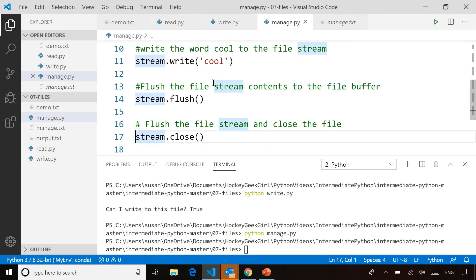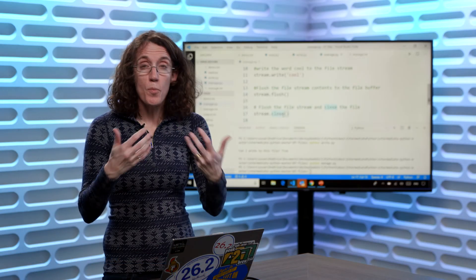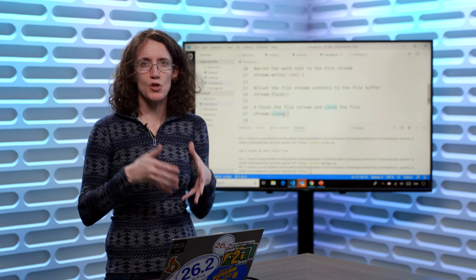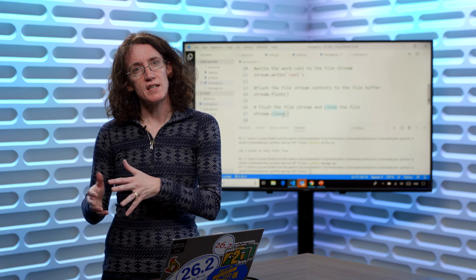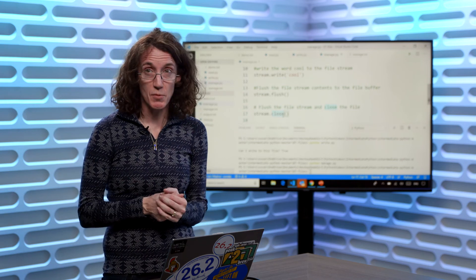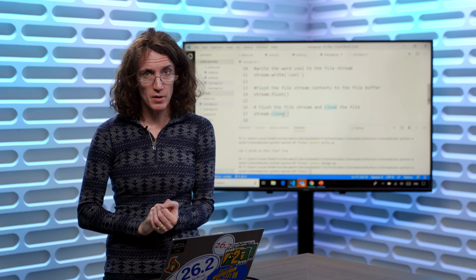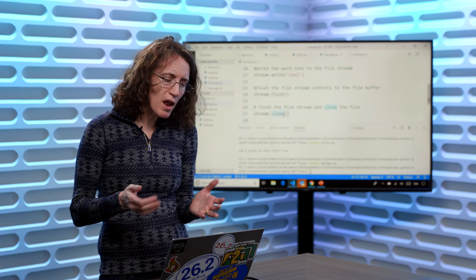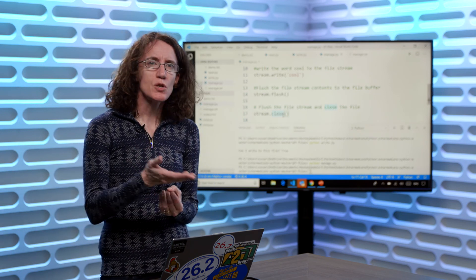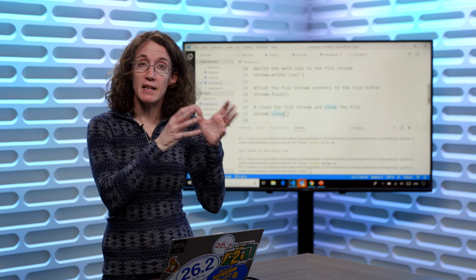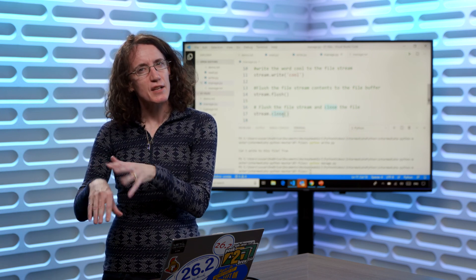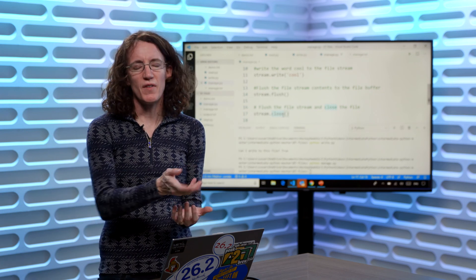I want to take a minute to talk about flush and close. Flush will take the contents of the file stream buffer and write it to the actual file, so if anyone else opens that file they'll see your changes. But it doesn't necessarily mean it's saved to disk — the operating system decides when to save to disk. You don't have to call flush explicitly, because when you call close — and you always want to close your file streams when you're done with them — that automatically does a flush for you. So flush empties the buffer to the file; close flushes and closes everything.